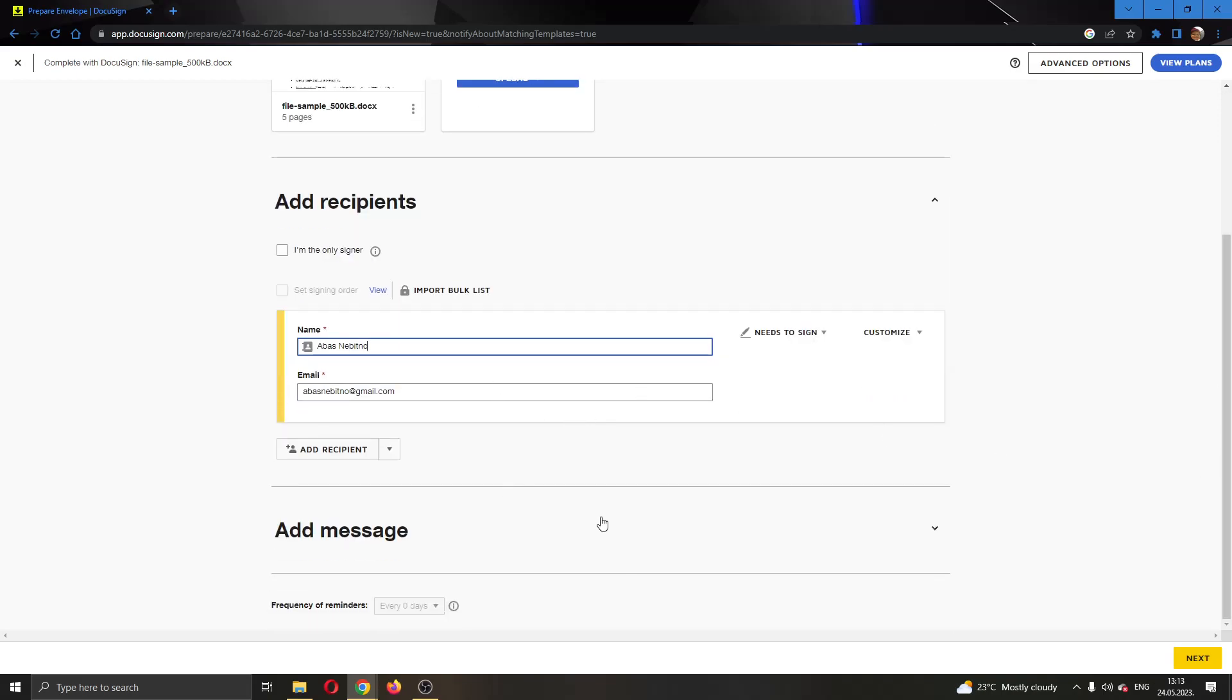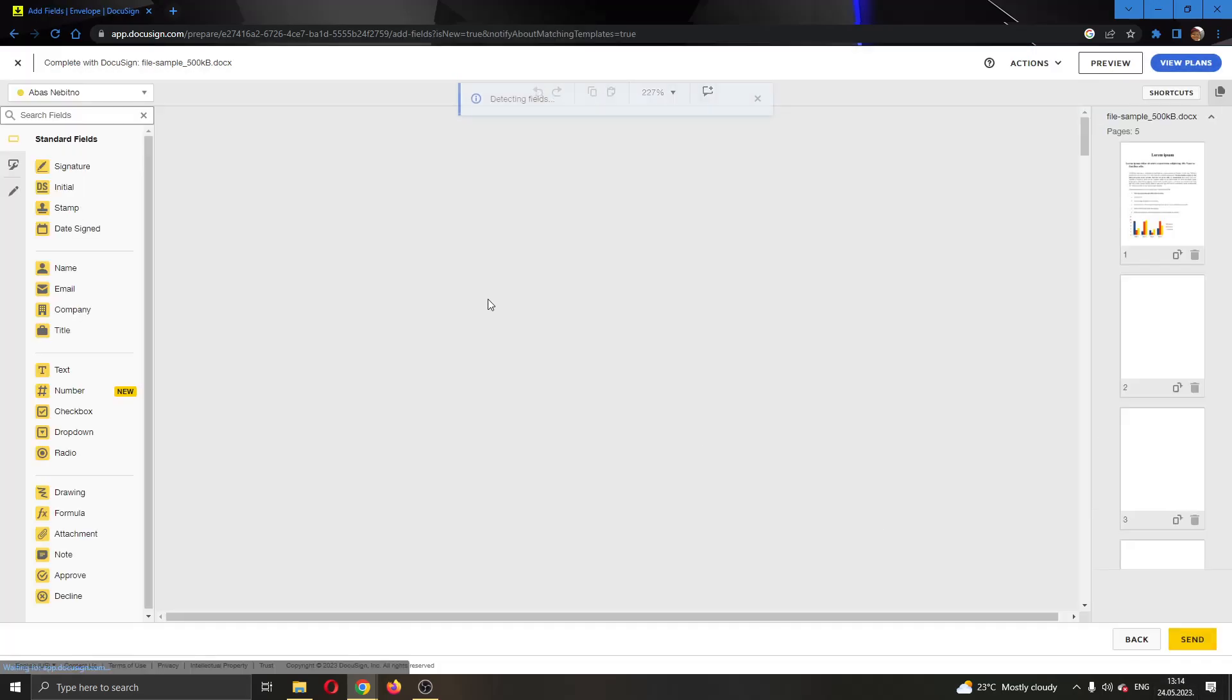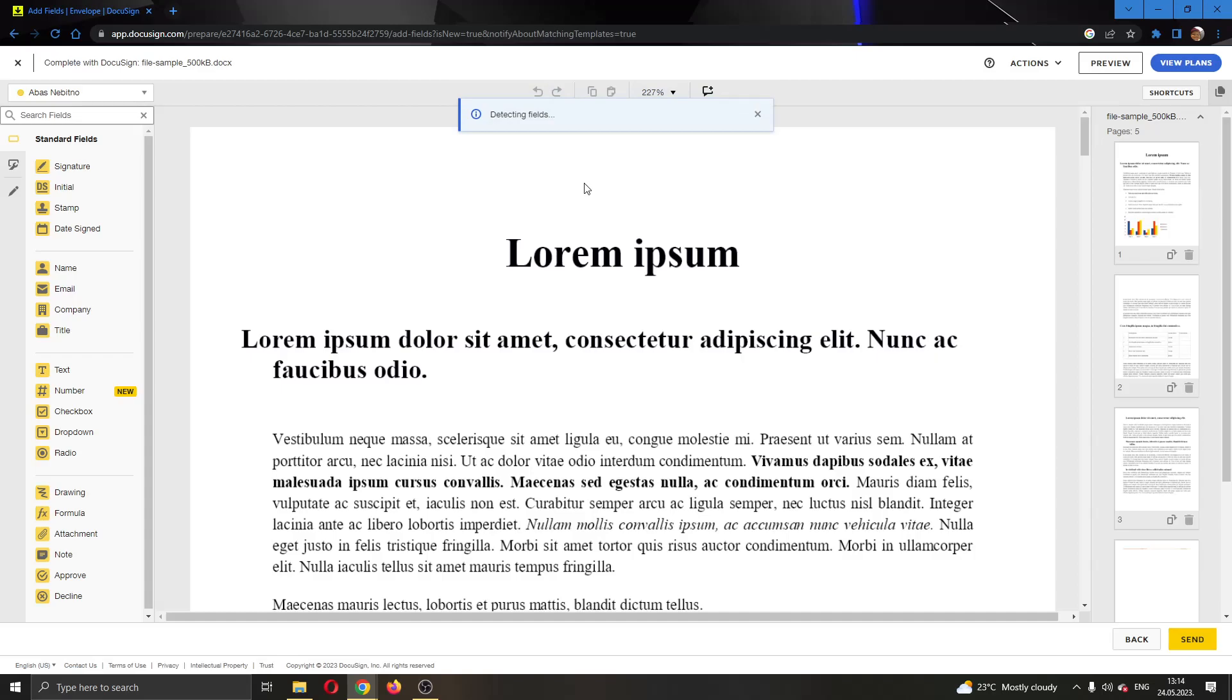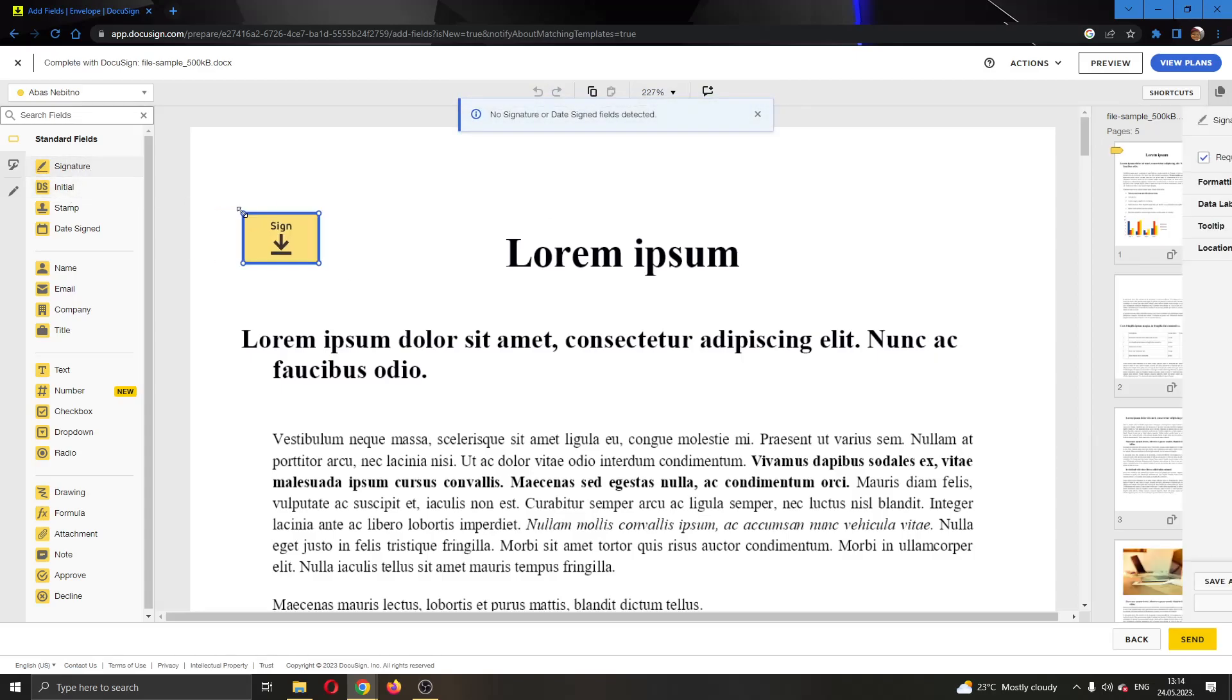After that, you can even add a message and after you're finished, you can click on the next option right here. Clicking on next will take you to this page where you can now start adding and editing documents before you send them.